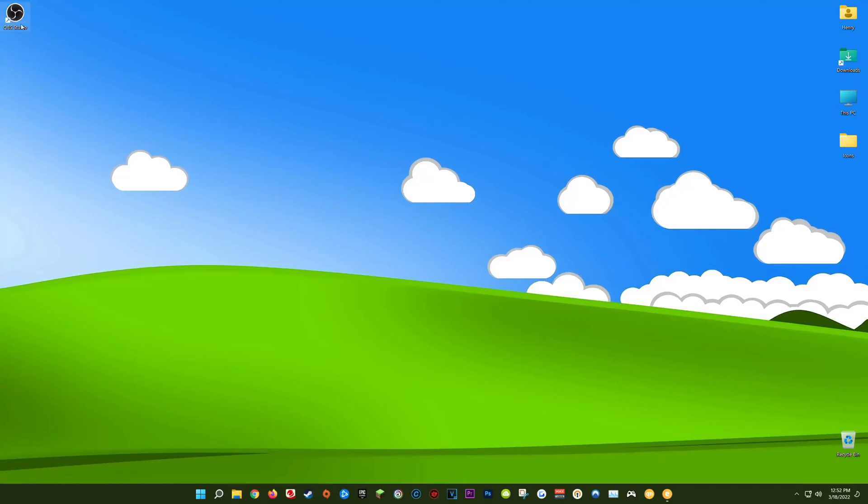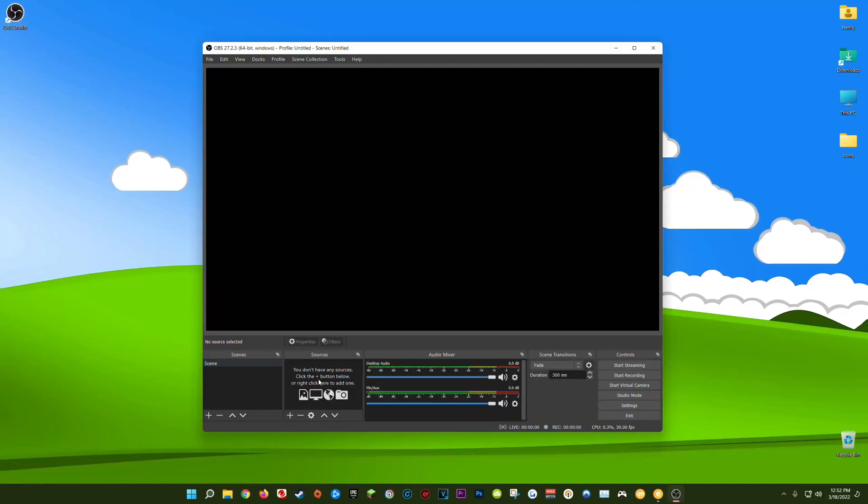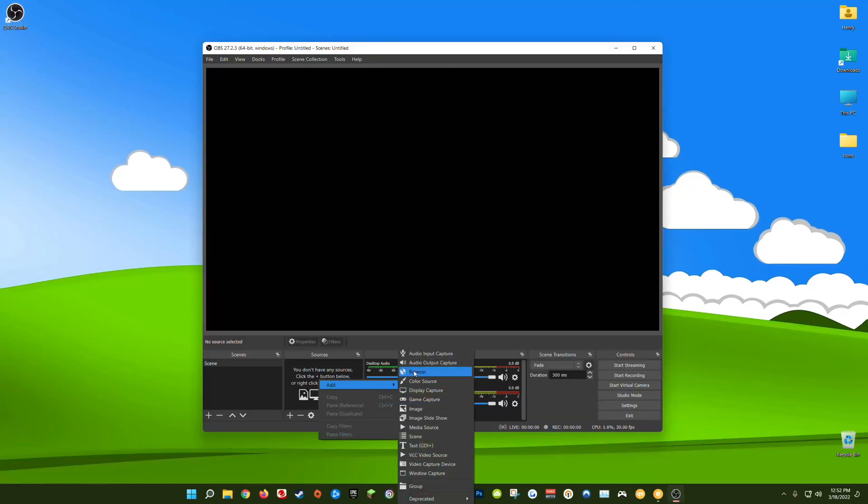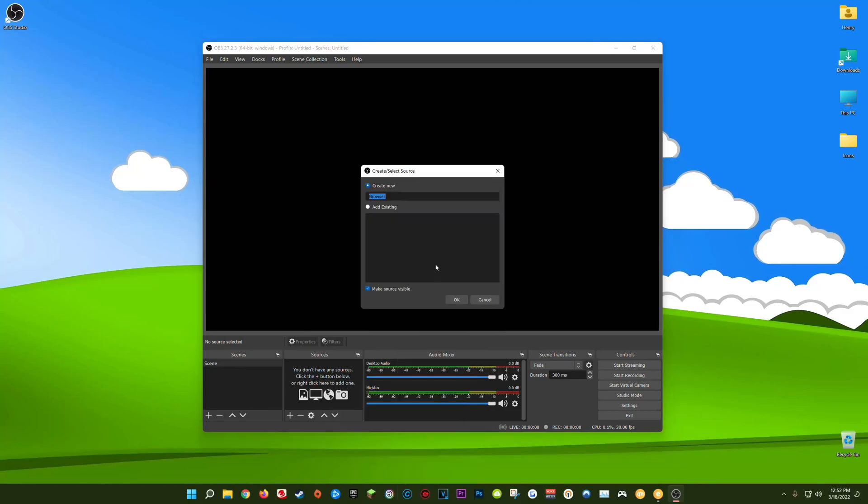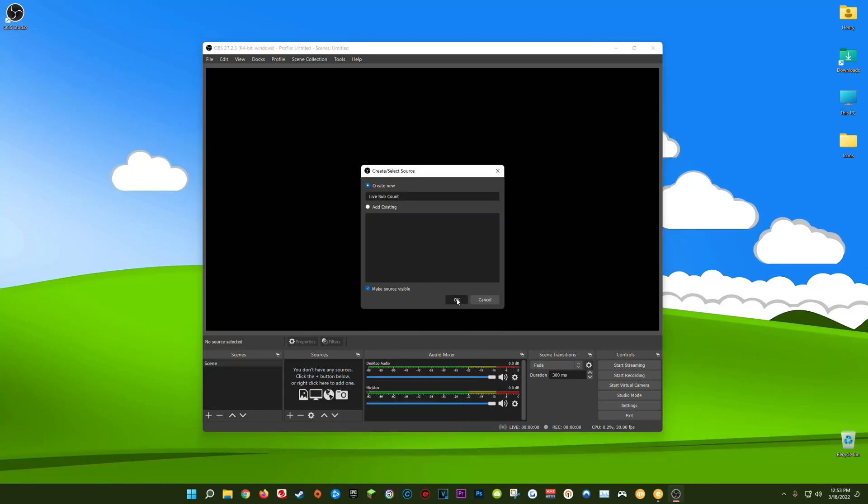So the first thing we're going to do is open up OBS Studio and then right here under sources you're going to right click, go to add and click browser. You can name this whatever you want. I'm going to call it live sub count. Click okay.